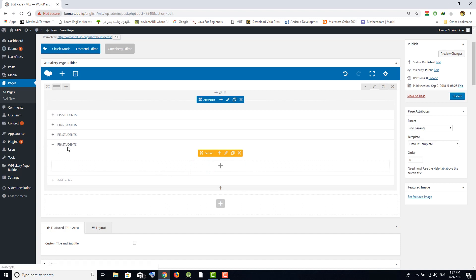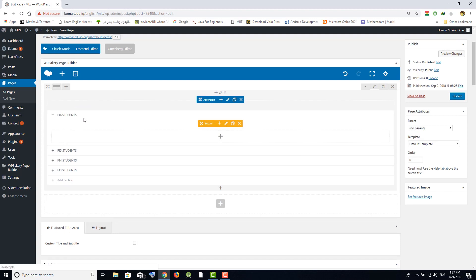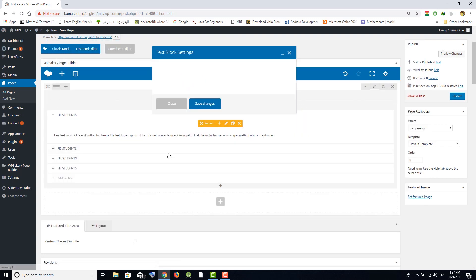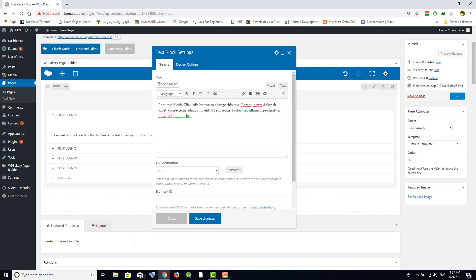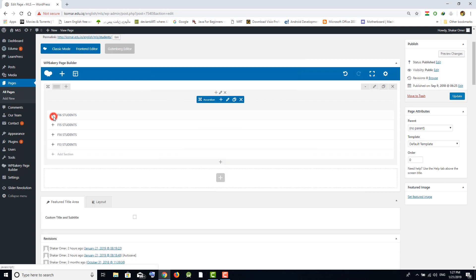After that, you can move it to the top by dragging and dropping. Click on the plus button, then click on Text Block to add a text block. Now you can write student names in this box, or you can copy names from an Excel sheet, Word document, or anywhere and paste them here. After that, you can preview before updating.